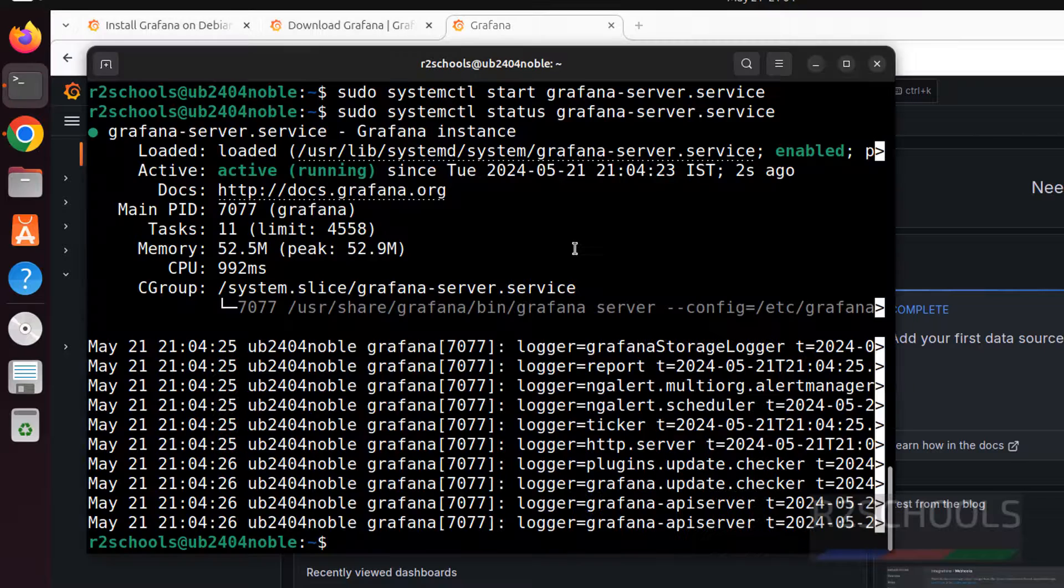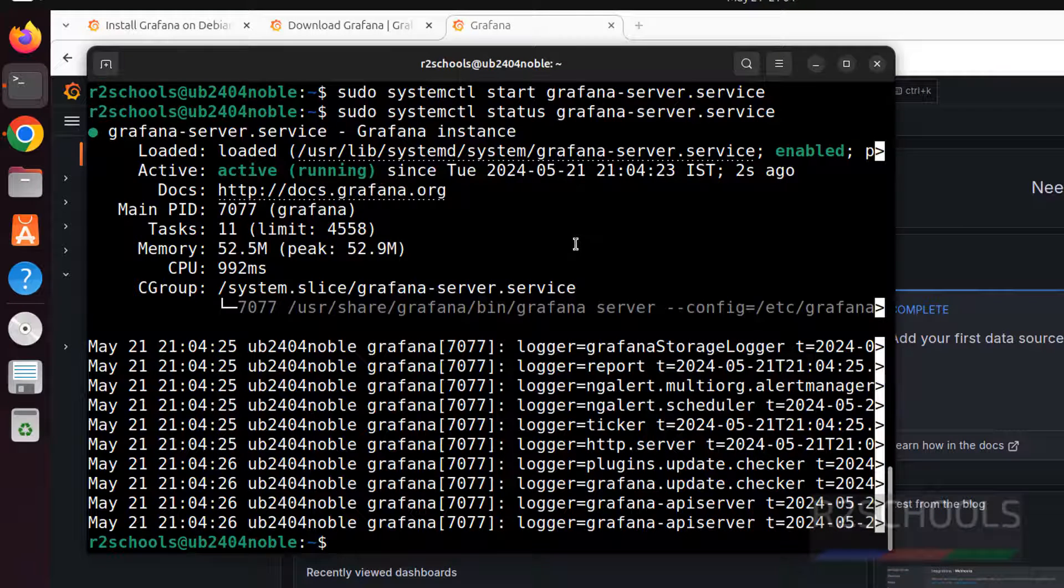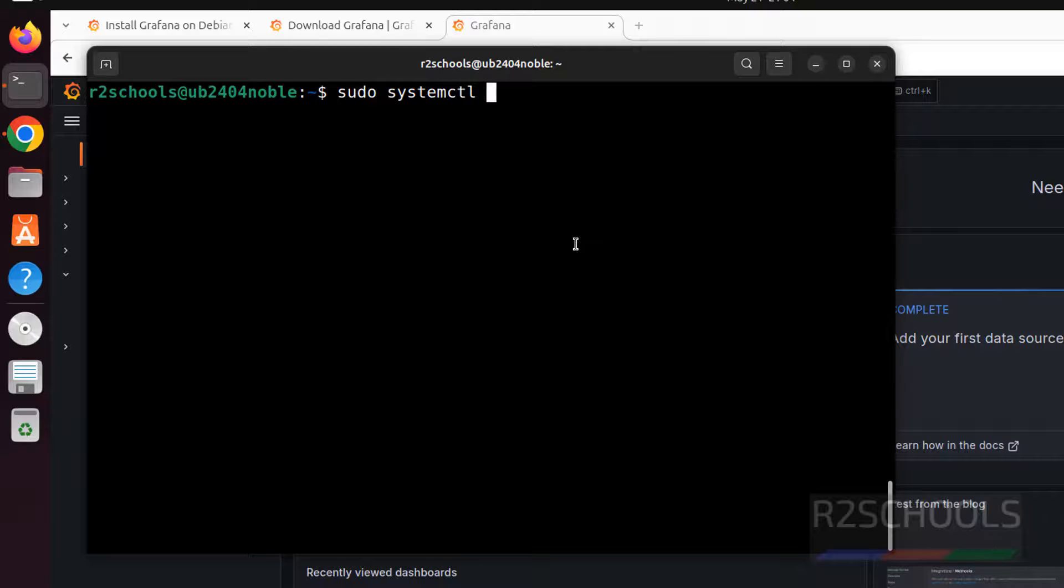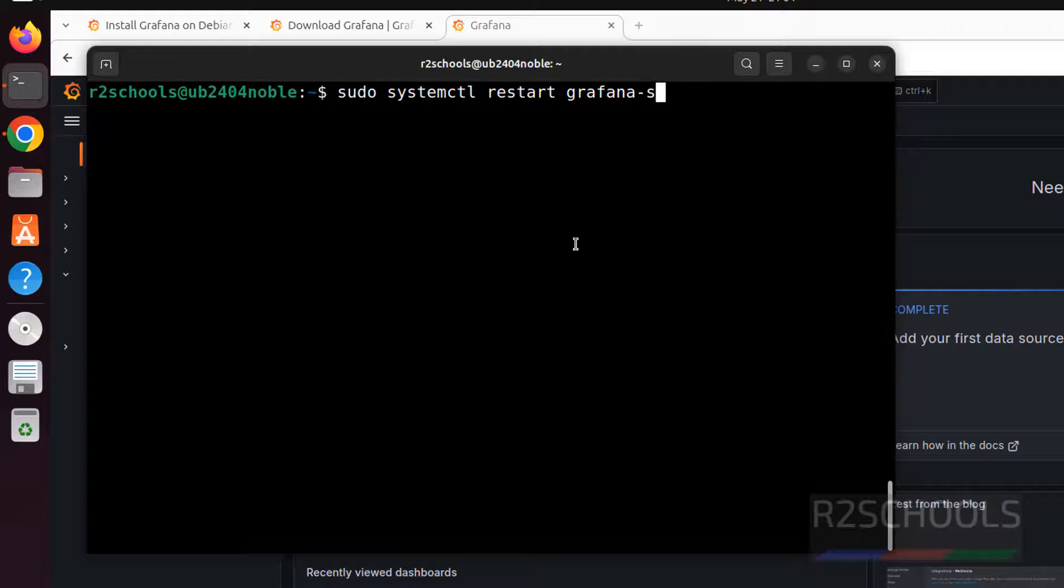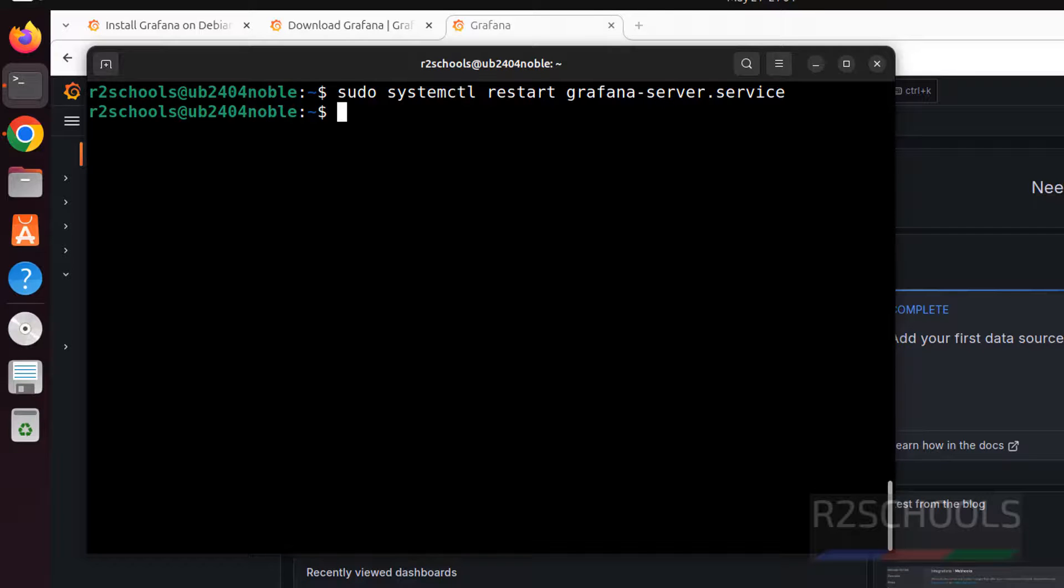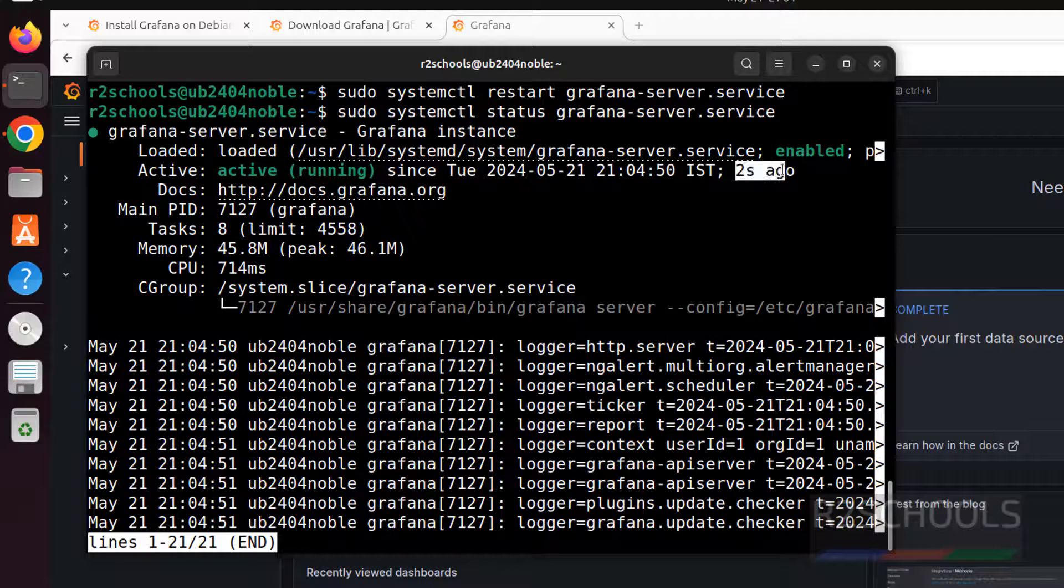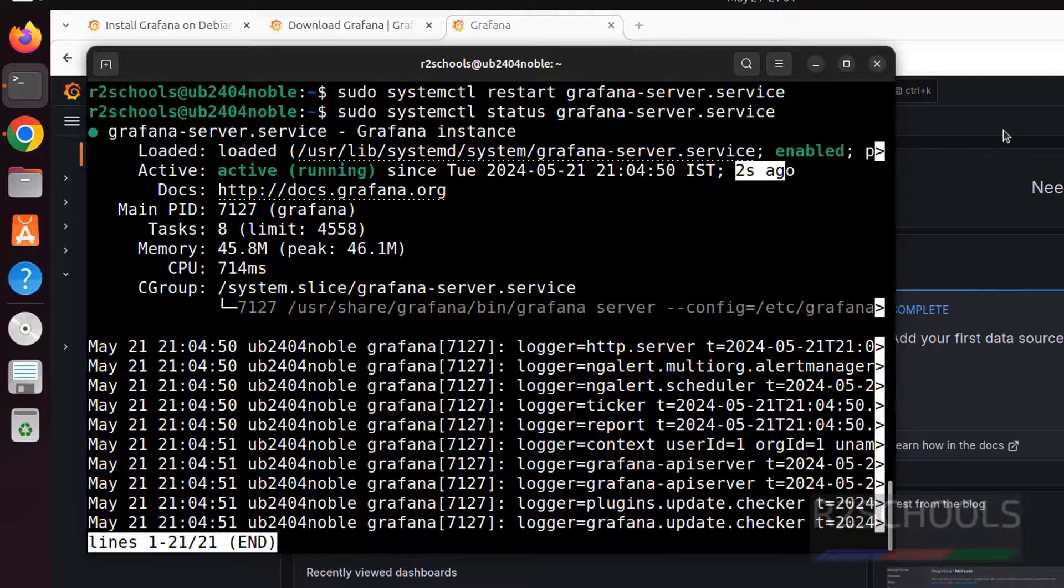If you want to restart Grafana service, control L to clear screen. sudo systemctl restart grafana-server hit enter. It is restarted. Again verify the status. See, we have restarted Grafana service two seconds ago.